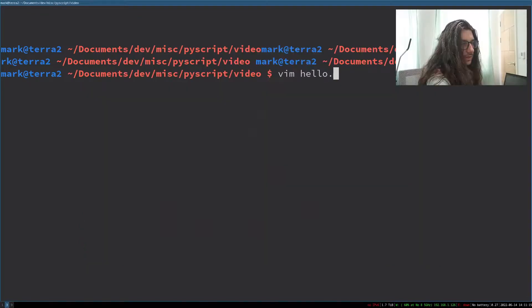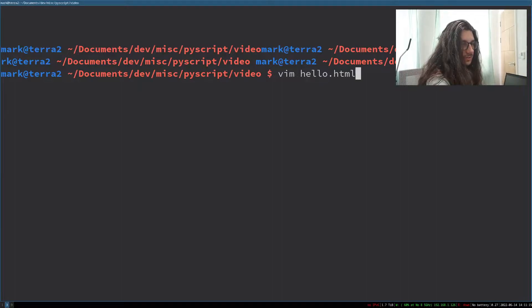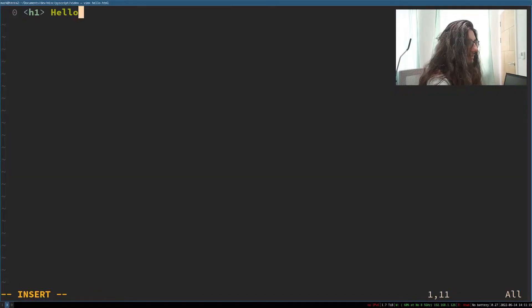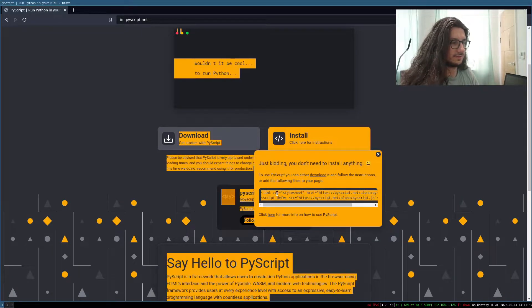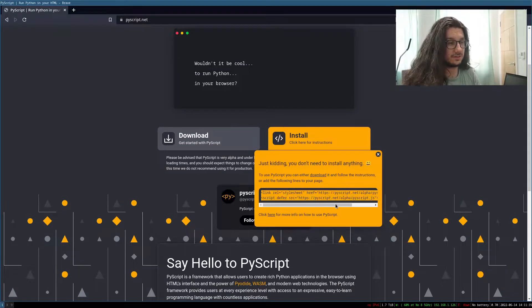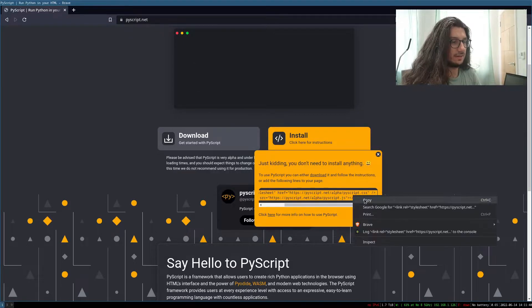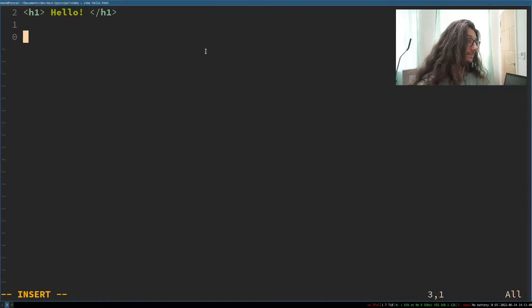We'll call it hello.html. Now we need to install PyScript — it's as simple as copying these two lines from the PyScript website. This is the JavaScript library; it is actually WebAssembly on the back end, and CSS to make it look pretty. We should put that in our head tag.